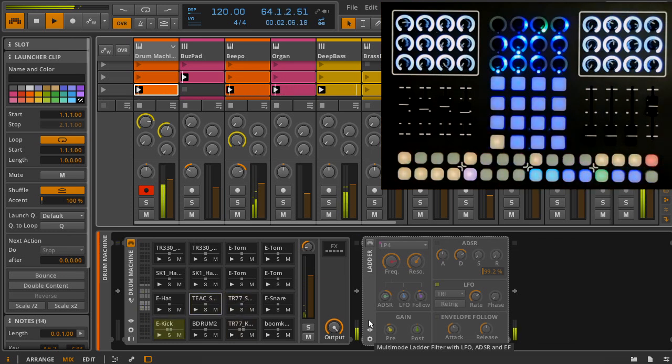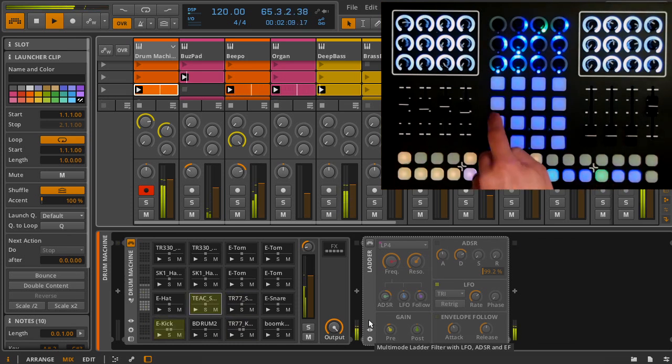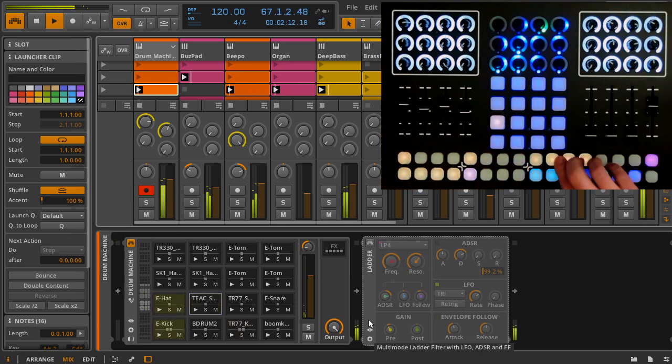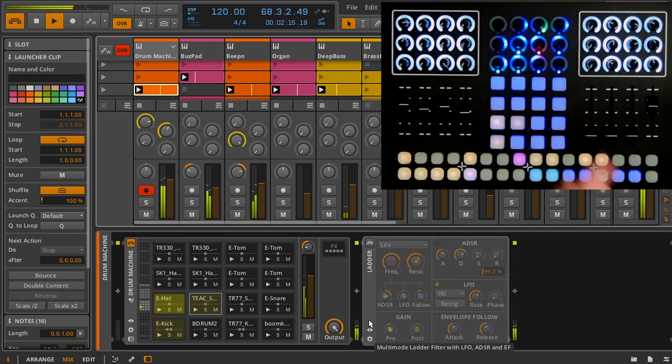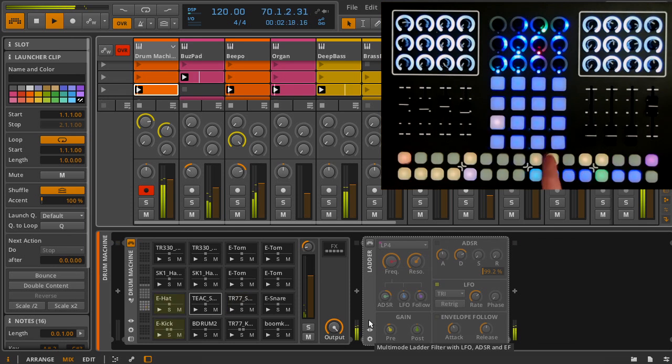For example, if I create a new one-bar clip for a drum machine, I can quickly launch that clip, sequence some notes, and even enable overdub with this encoder button to play on top of it, then edit what I just played.